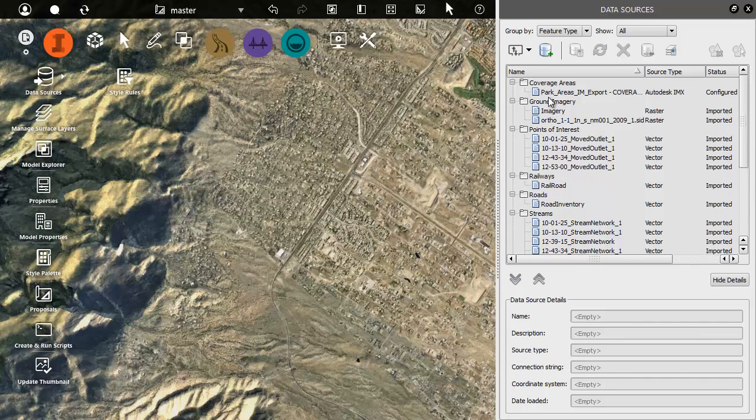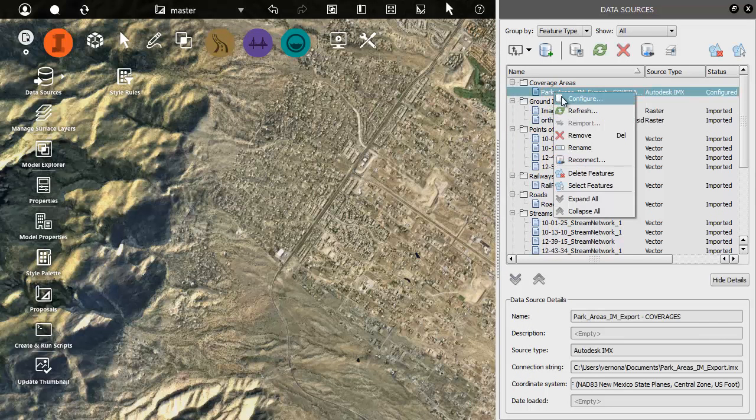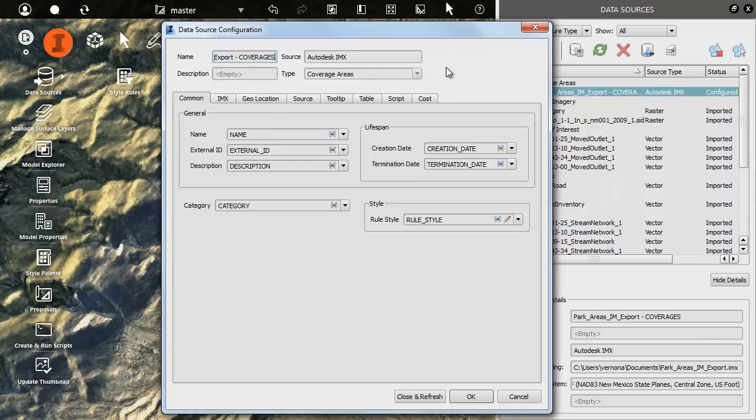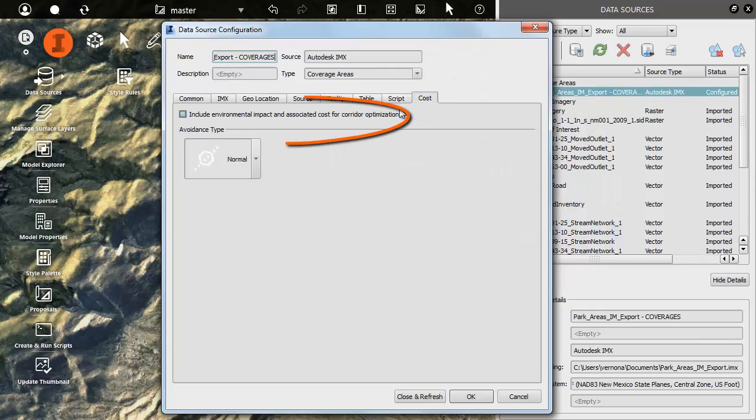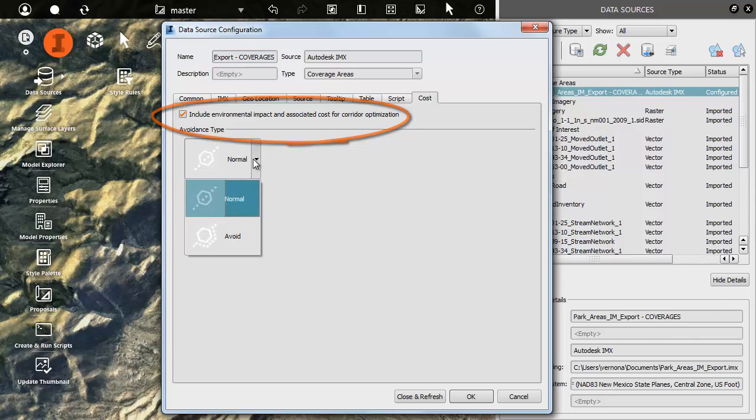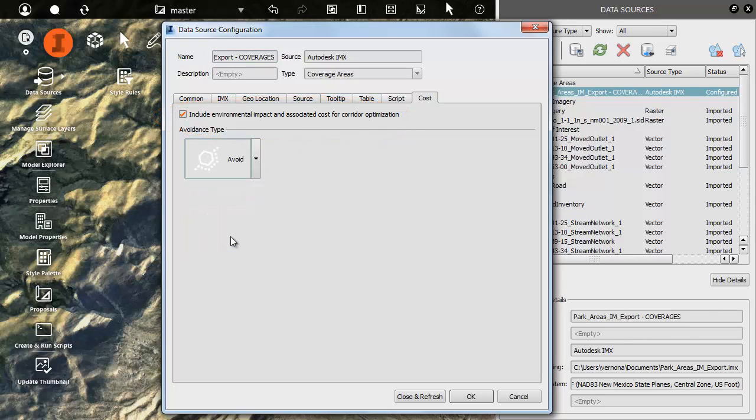When we configure the imported coverage, we have the option to include the environmental impact cost for avoiding this area.